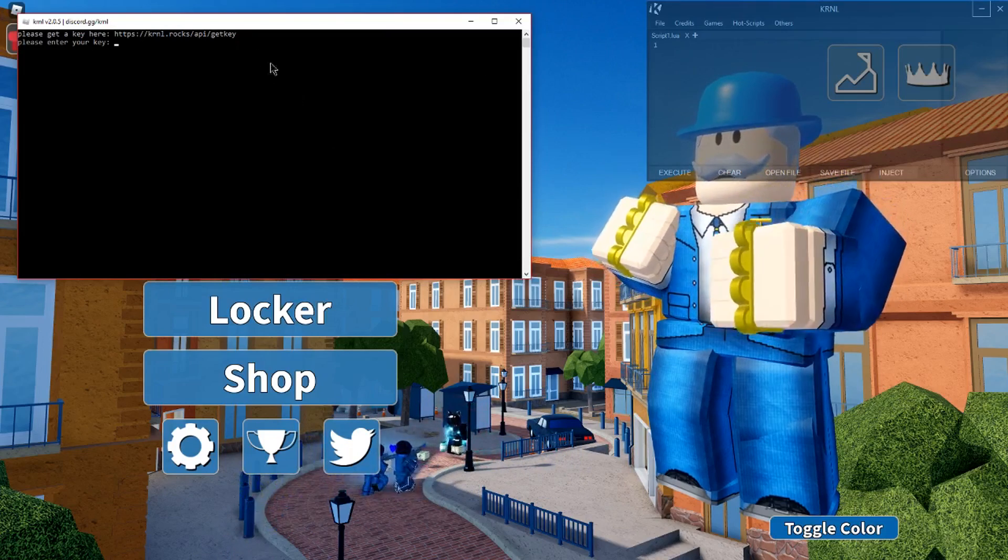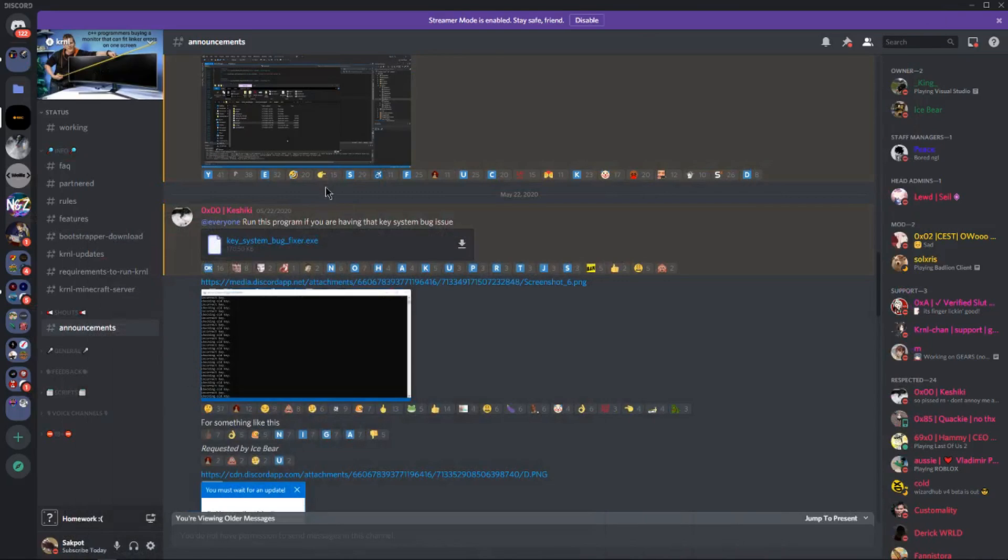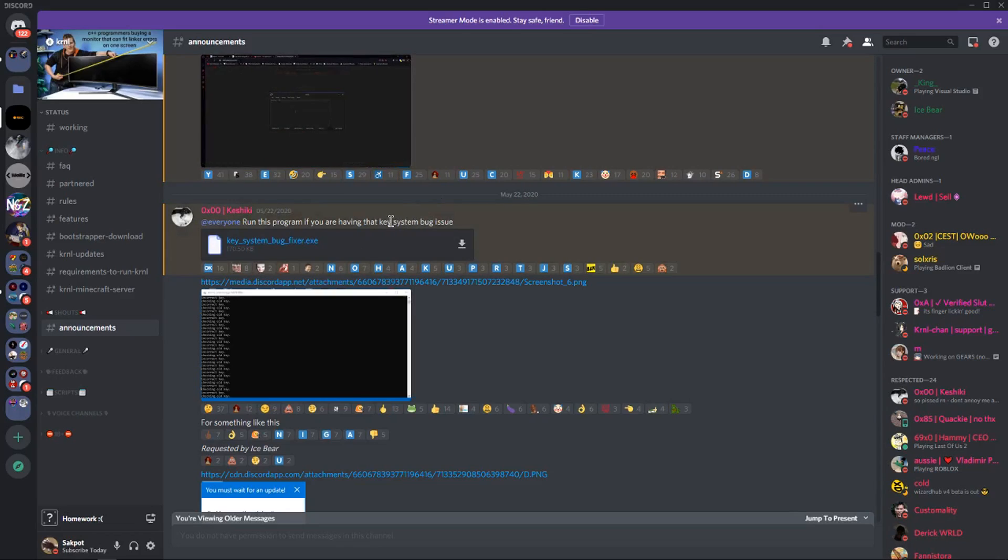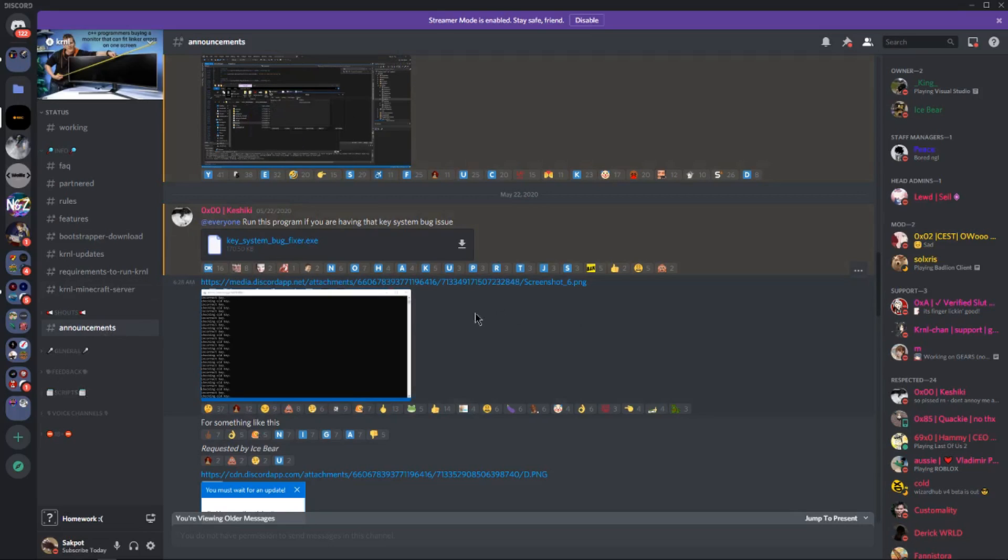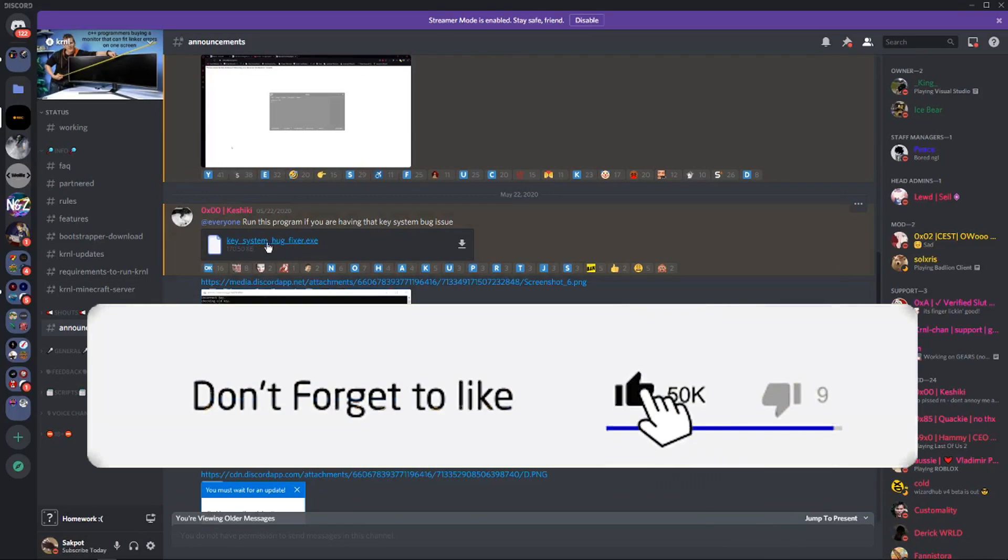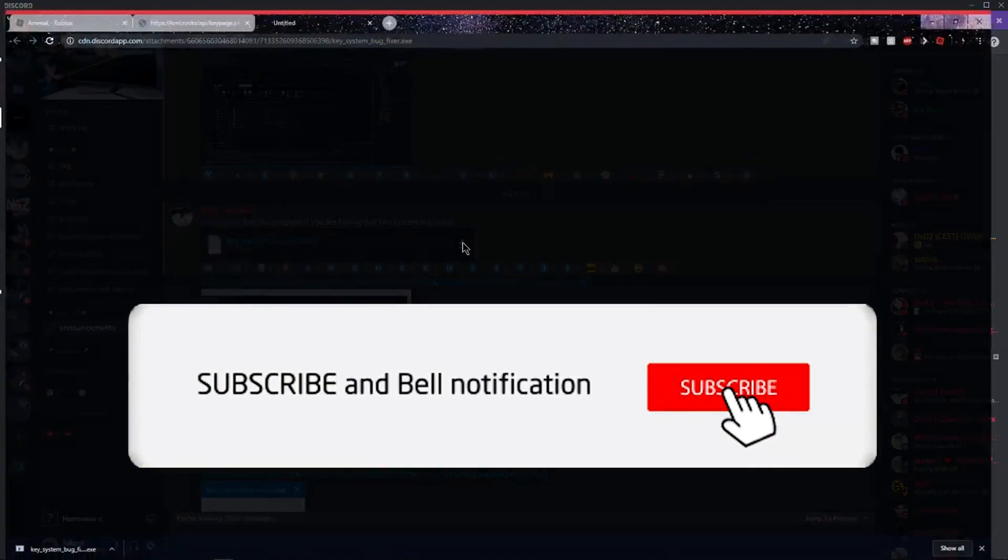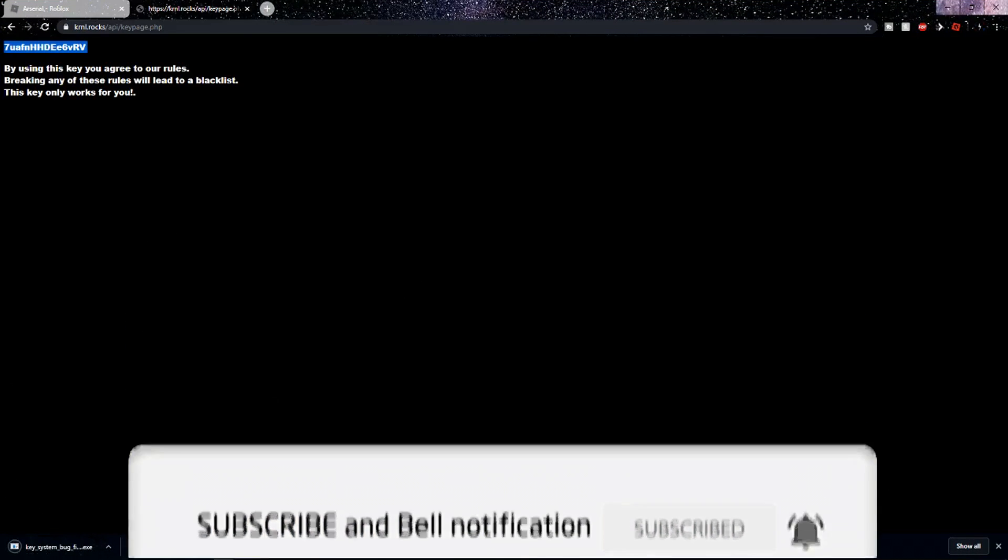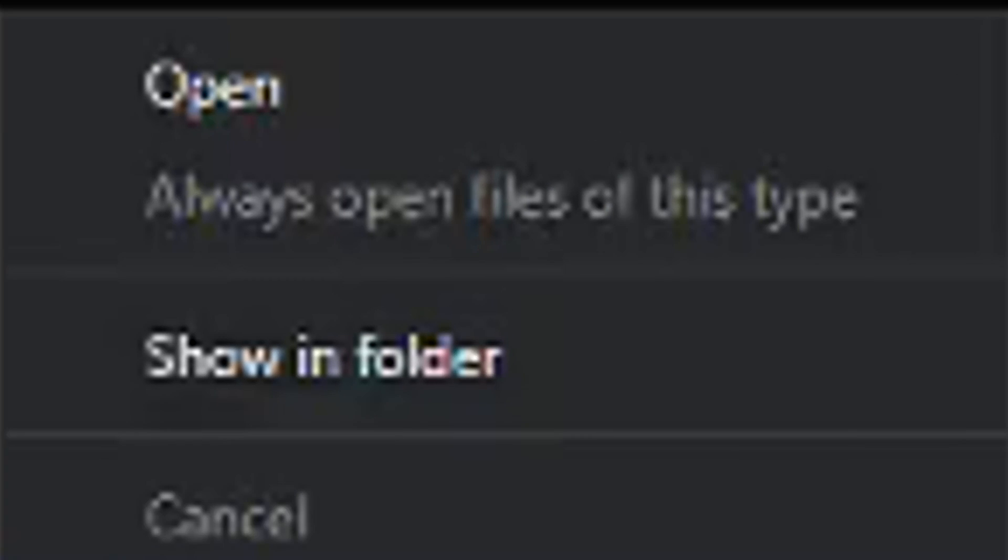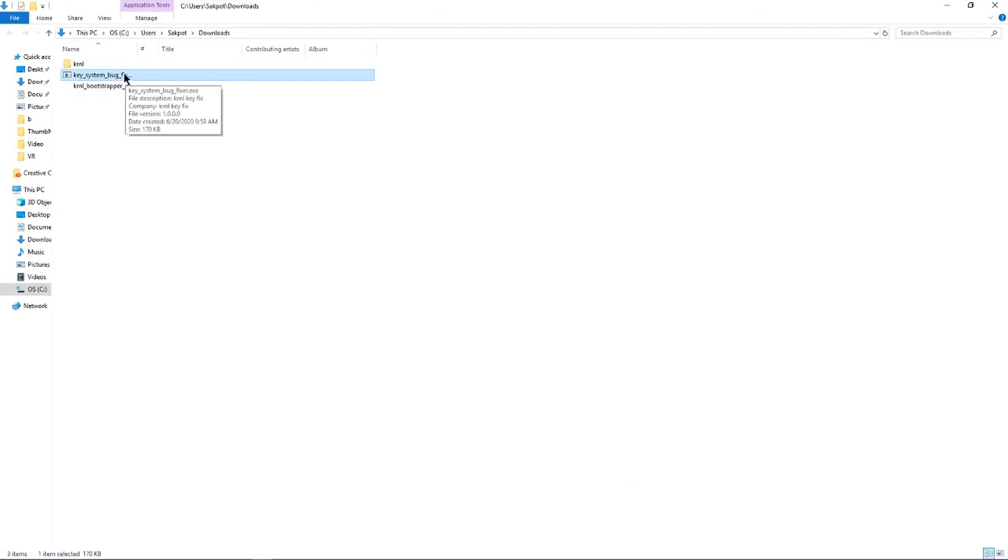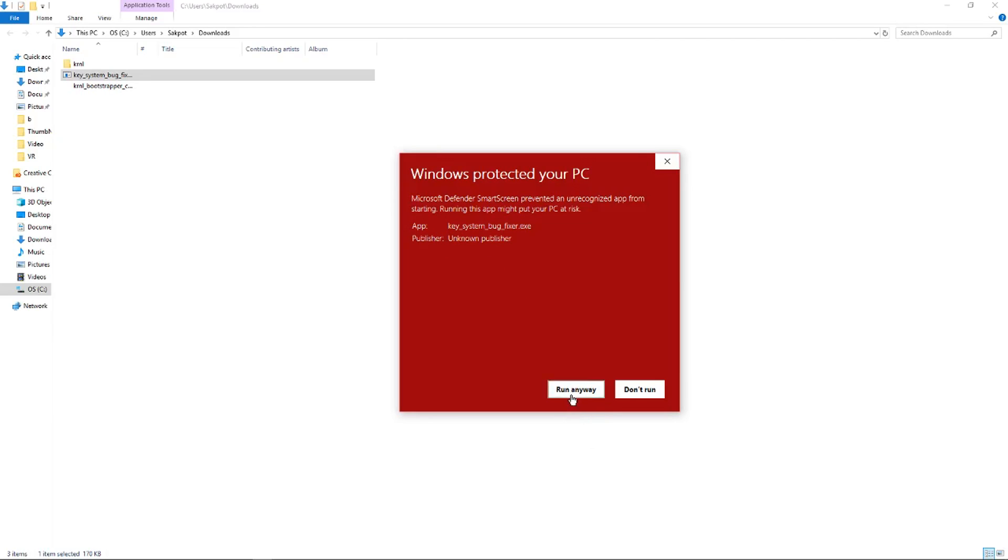Alright guys, and now I'm going to be showing you if you have an issue where it says your key is invalid, and it keeps giving you an error even though you know it's the right key. So you want to go to Announcements on the Kernel Discord, and then you want to find this message. So I'm going to click the little download button, and as you can see, I'm downloading it right now, and then click the little arrow, and then click show in folder. And just like that, you should see the key system bug fix, so you want to open it up, and then it's going to show you this, so click more info, and then click run anyway.